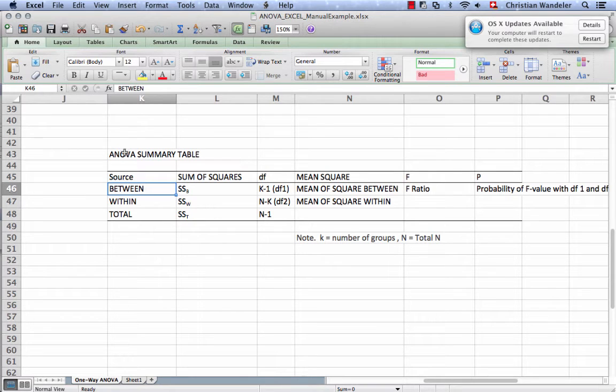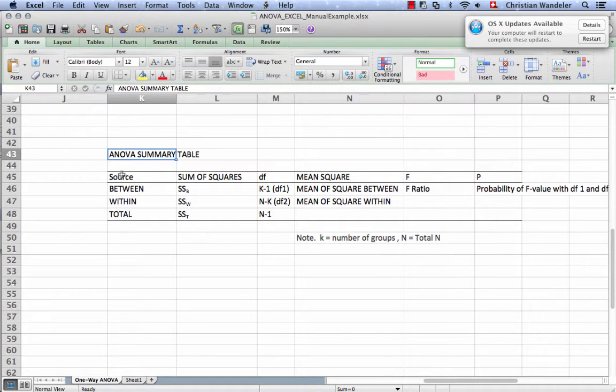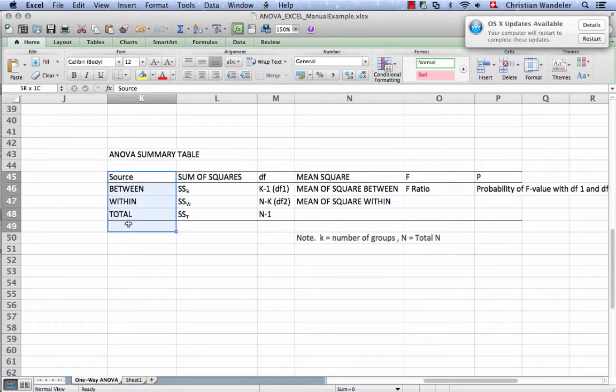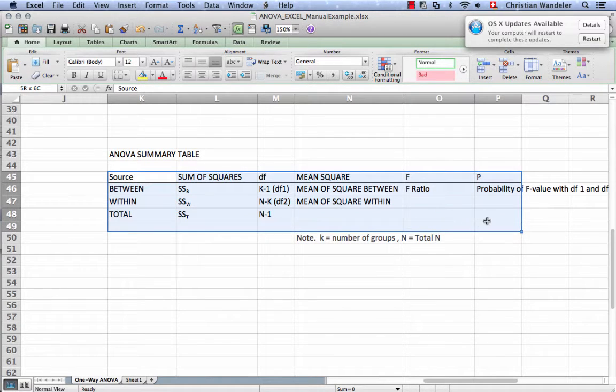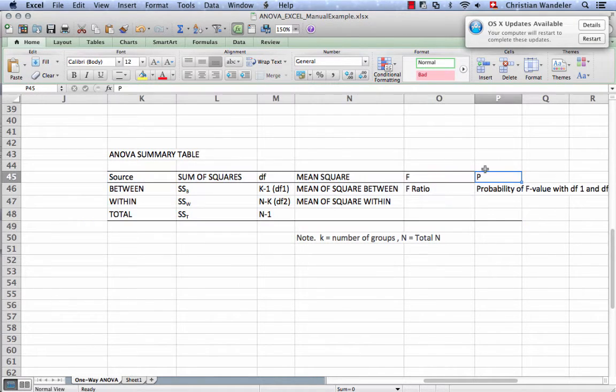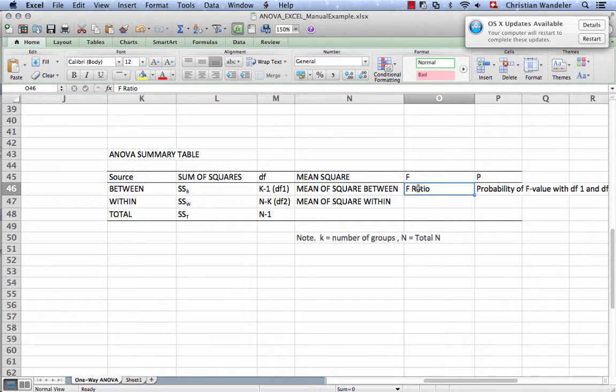The ANOVA summary table is really key for doing the ANOVA. If we go here through line by line, our endgame is the p-value or the probability of this F-ratio that we calculate.